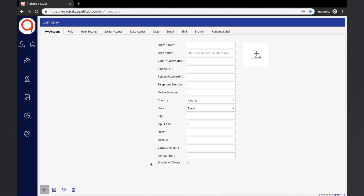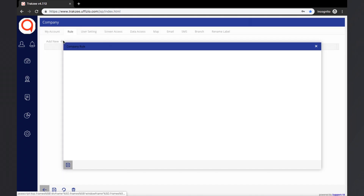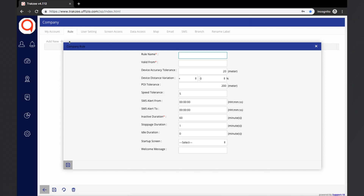The company can upload their logo using the Upload option. The next step is the Company Rule tab. Company Rule allows a company to define their own rules according to their requirements. Let us understand each property of the company rule in detail. Rule Name can be defined for identifying the rules created for each company.